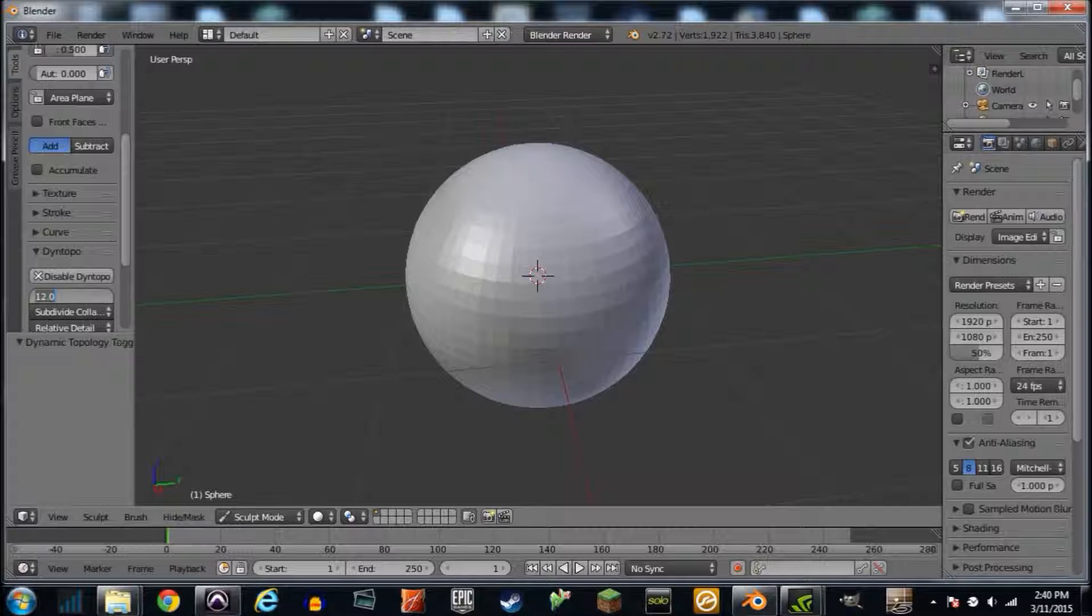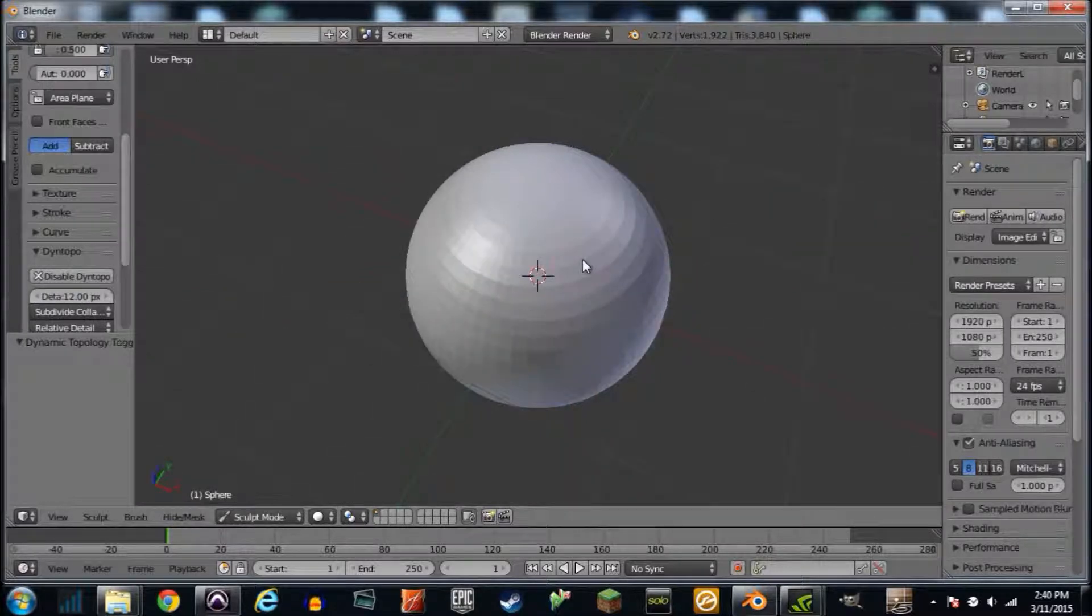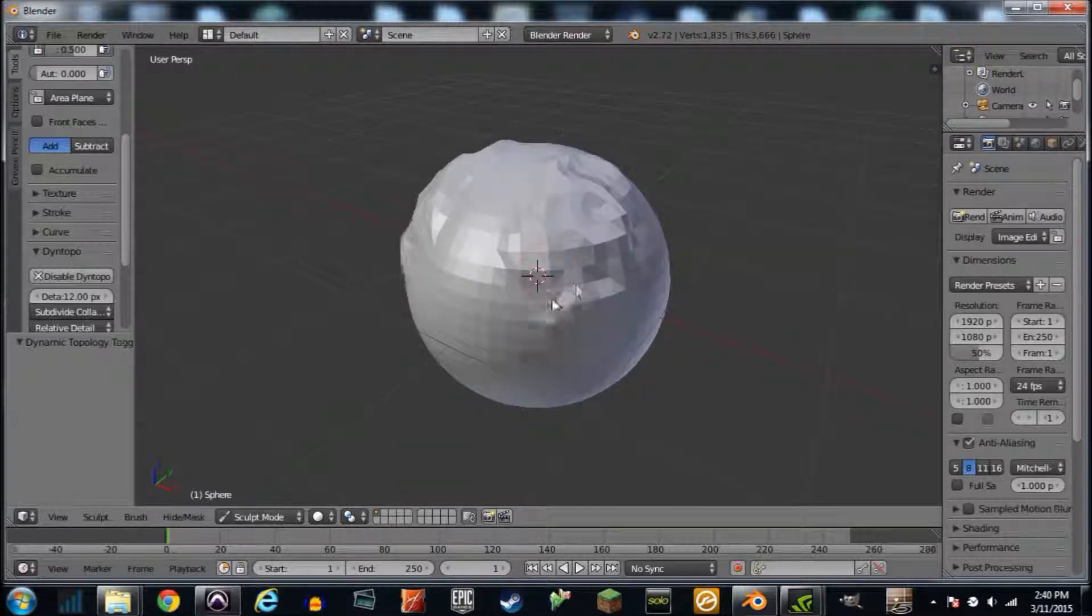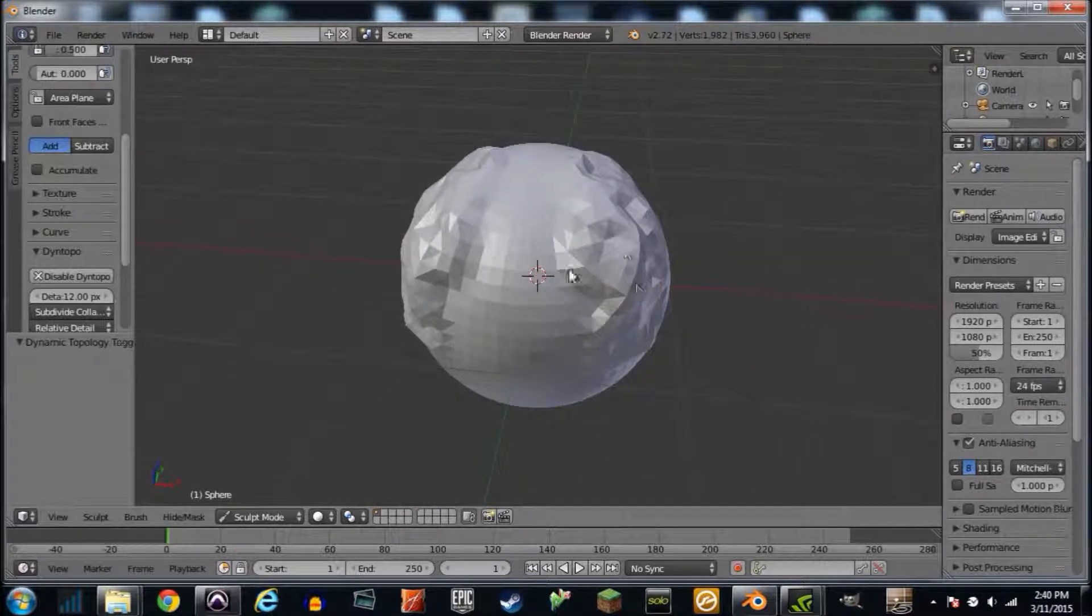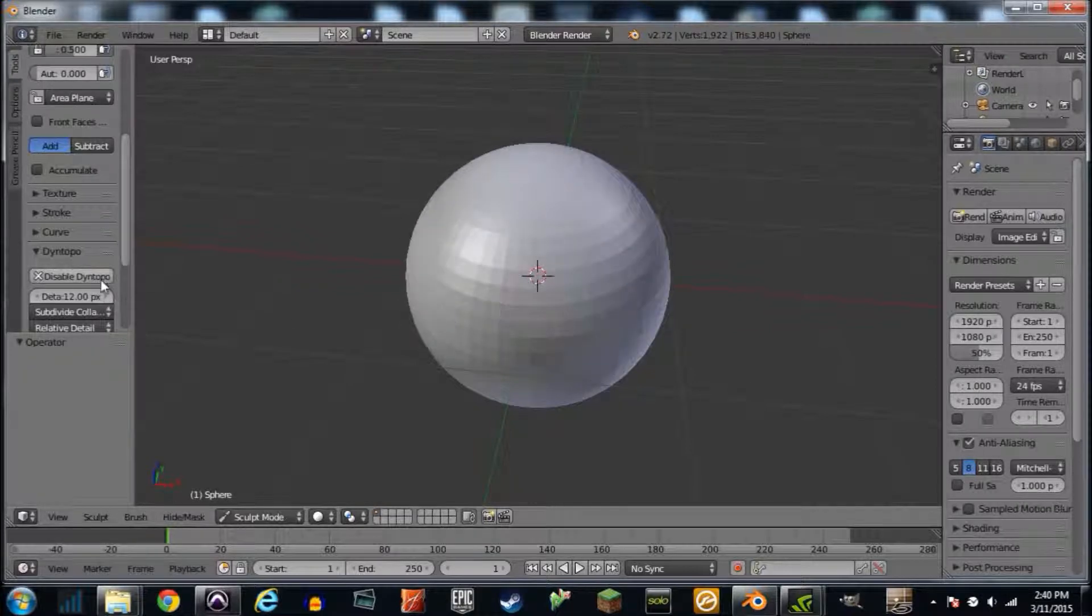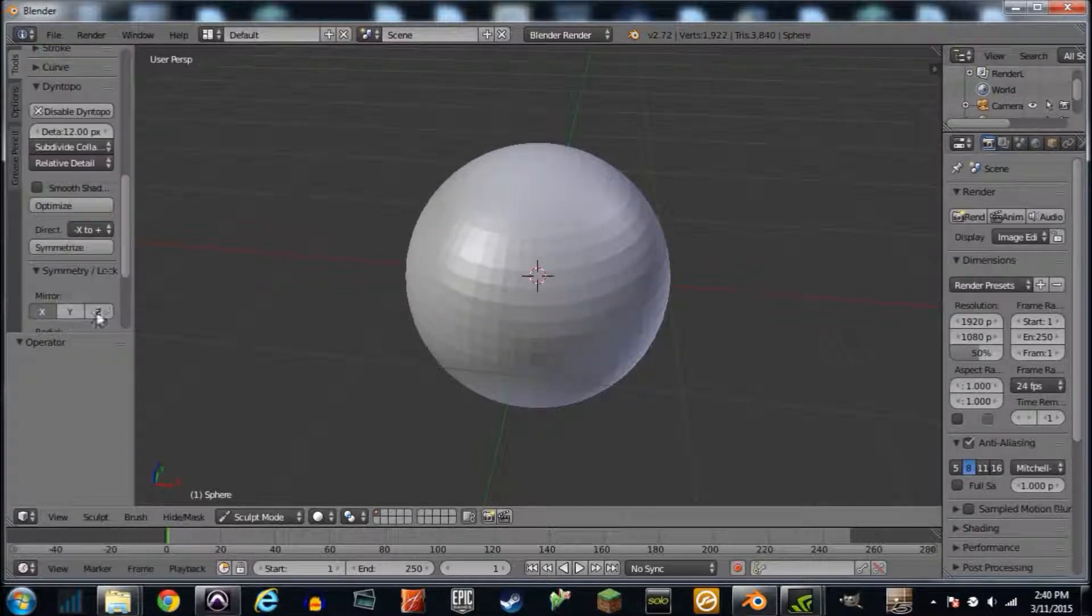If you do this, it's going to sculpt and add faces, pretty much triangles. But you see it symmetrically doing it. The symmetry is right here. You can set it up to be X, Y, or Z. We got it on X and that's how we want it.